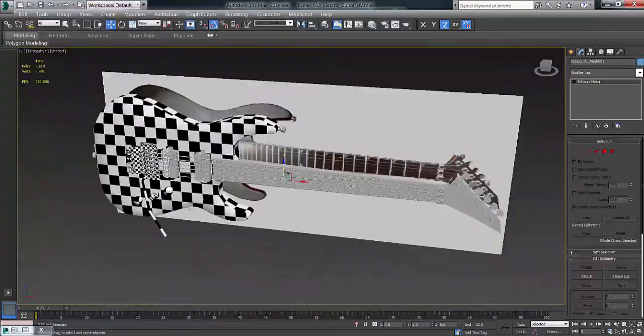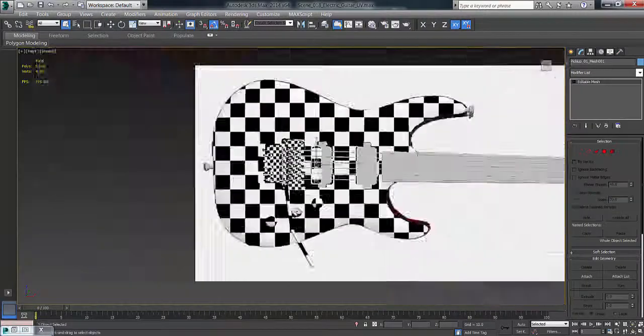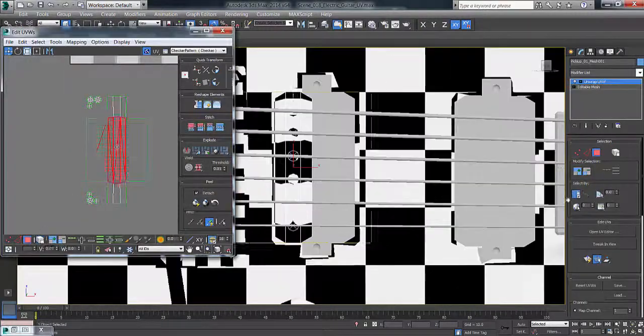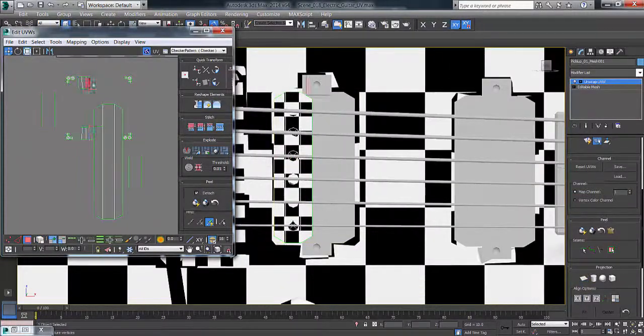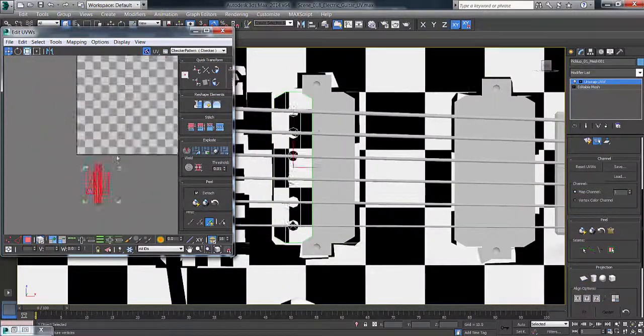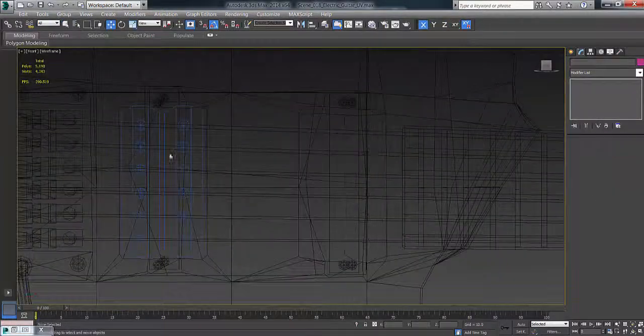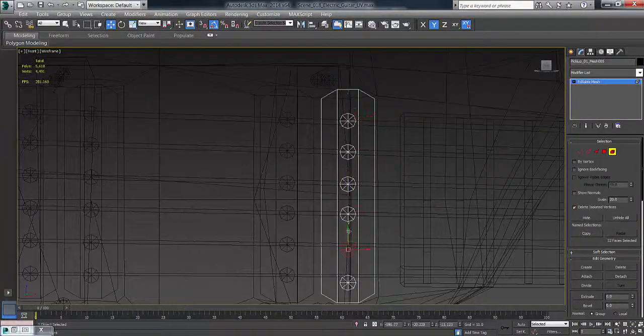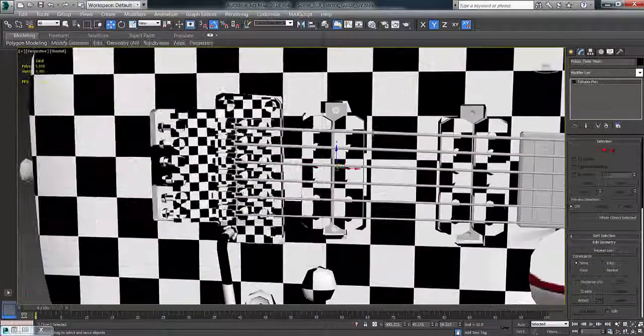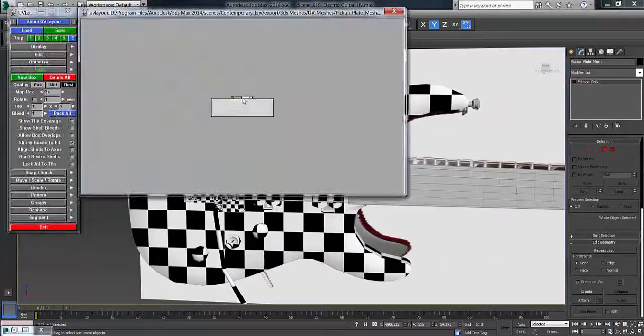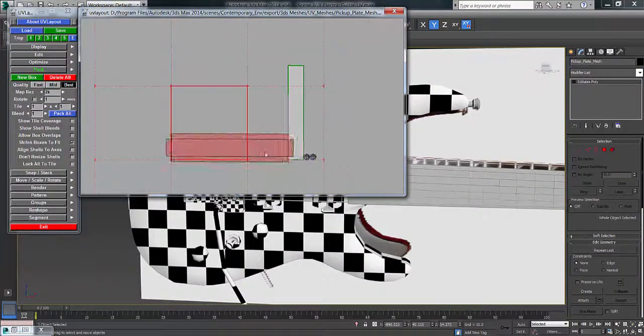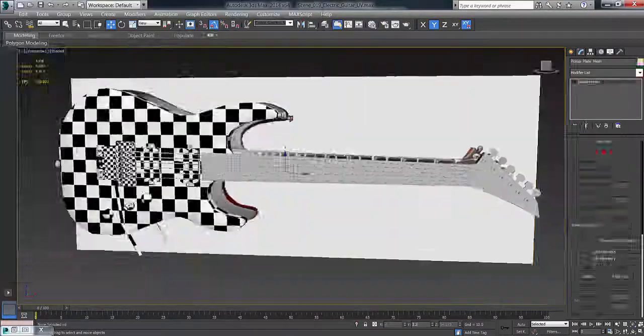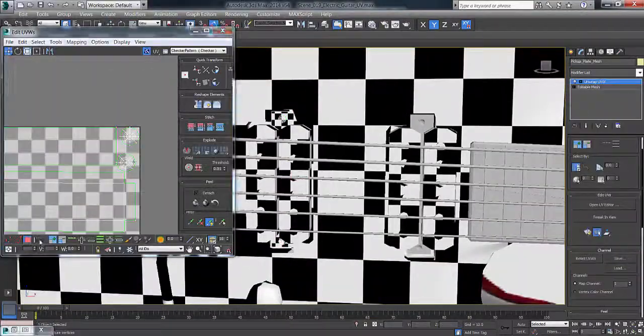Again, I'm just copying the same UVs and copying them over, lining them up. Then I'm getting the actual pickup areas lined up with the guitar, making sure they're nice and straight.